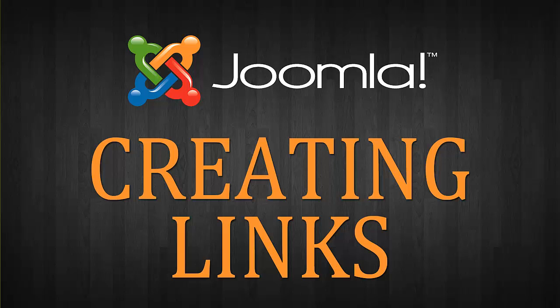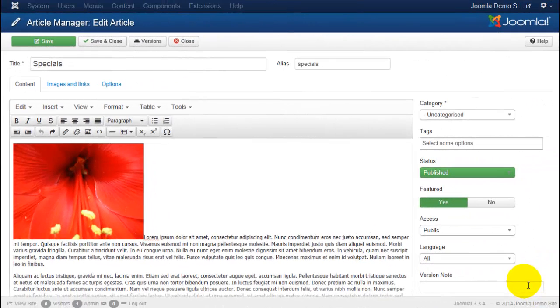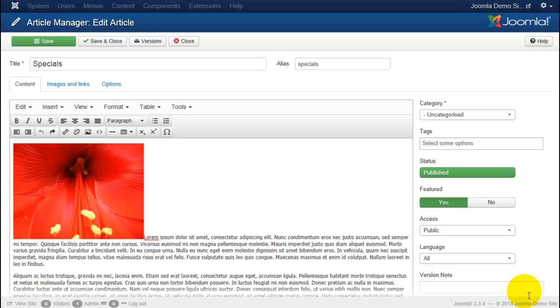When creating content for your website, you're very likely going to want to link to another page on your website or even an external website if you want to point someone towards a particular resource or page. So let's take a look at how to do that.